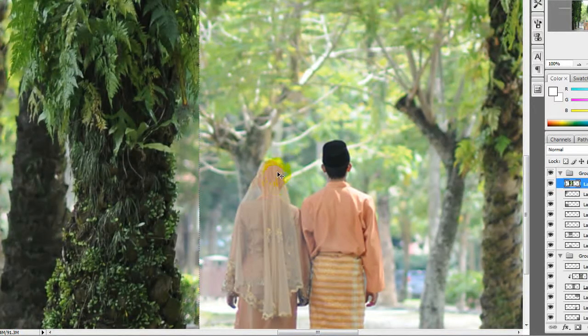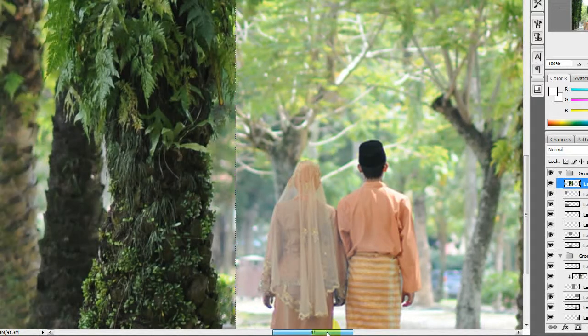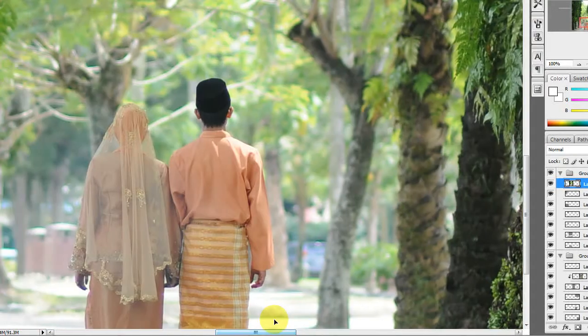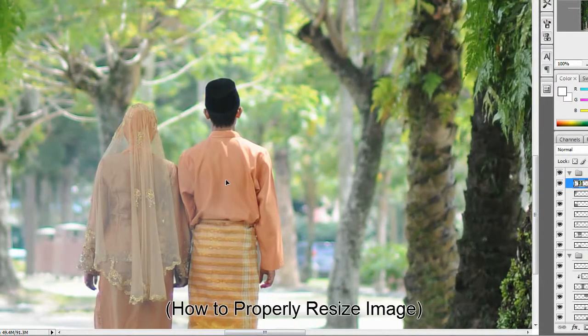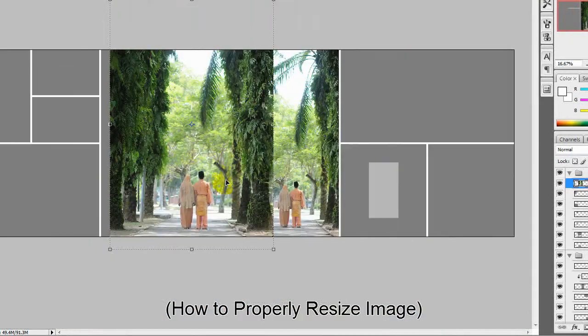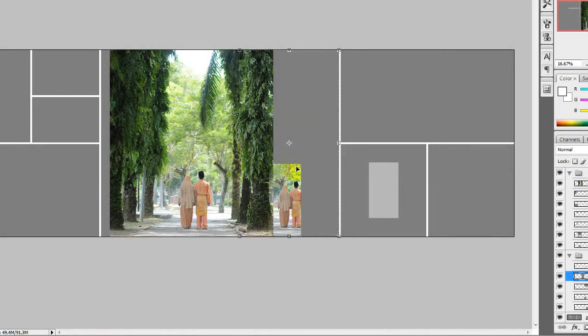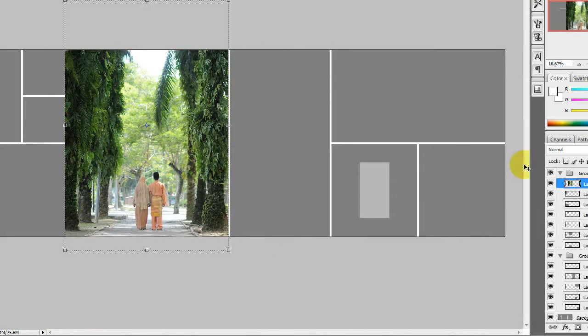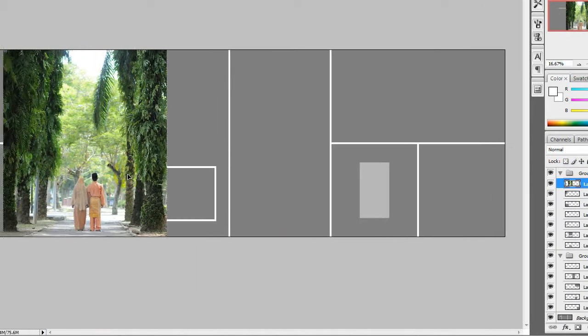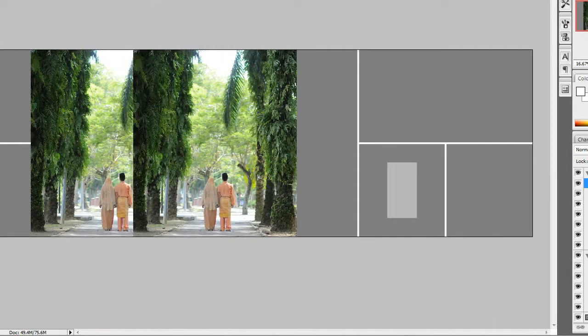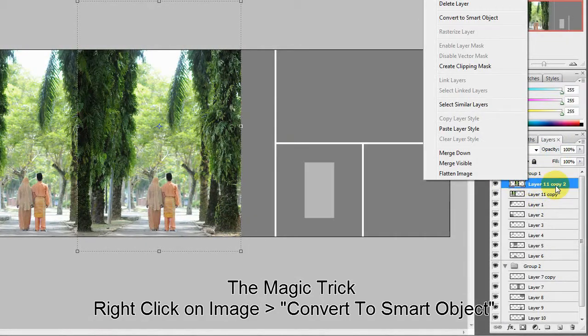I'll be showing you how to properly resize it. This is the first image, which I'll make a duplication of. Now, this is the magic trick: right-click on the photo and convert to smart object.